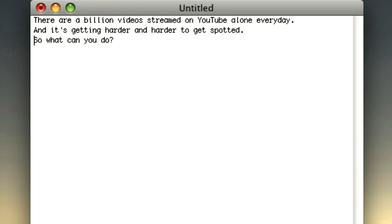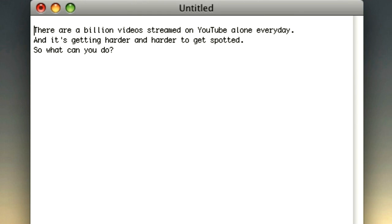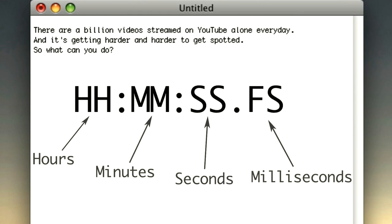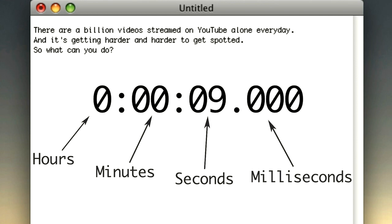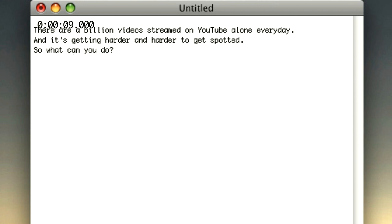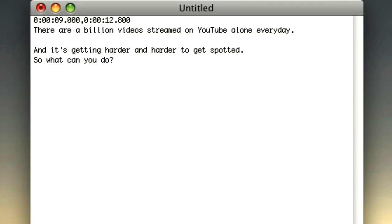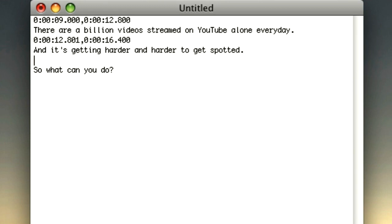Each of these portions of text will be displayed separately, one after another. Then you need to add timecodes. On the line above each piece of text, add a start timecode and an end timecode, separated by a comma. Each caption will begin to display at the first timecode and finish at the second timecode.